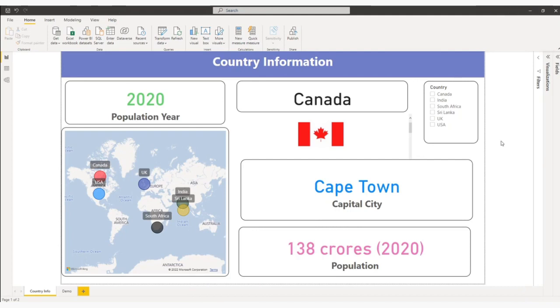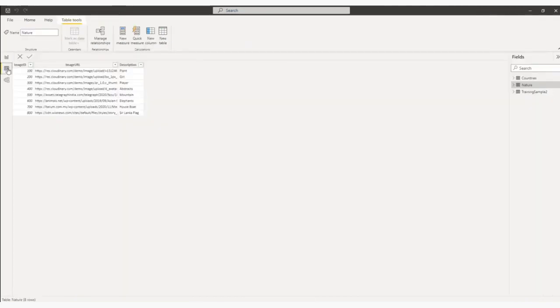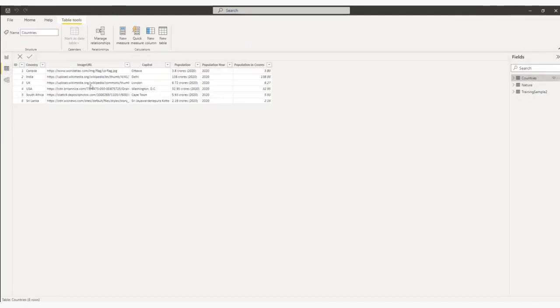So this is my country information page. Before explaining this page, first I want to show you my data table. So this is my data table. You can see ID, country, image URL. So this is my country flag URL. This is from the website.